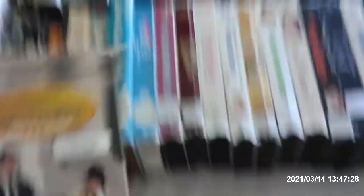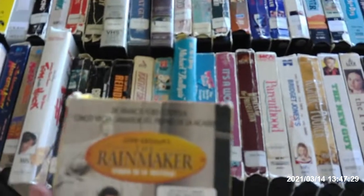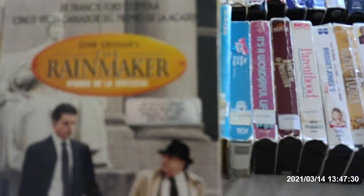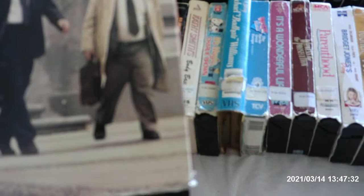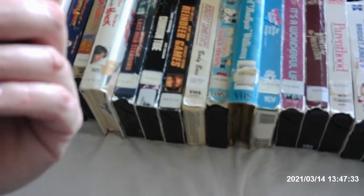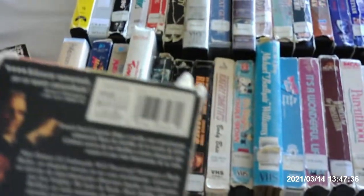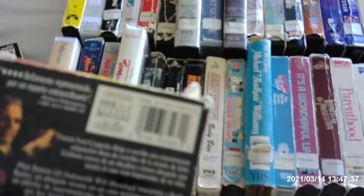The next one we have here, that is The Rainmaker in Spanish. That stars with Matt Damon and Danny DeVito. And this movie, it's not in English. It's gotta be a Spanish VHS from Paramount Viacom Company. And this is the 1998 release. This is printed on 22nd week of 1998.